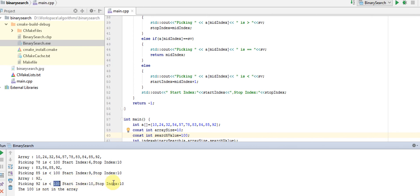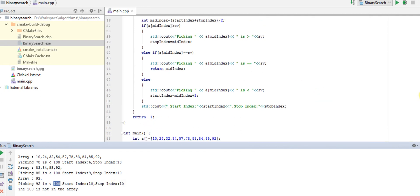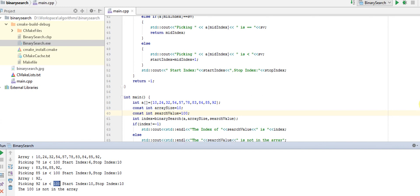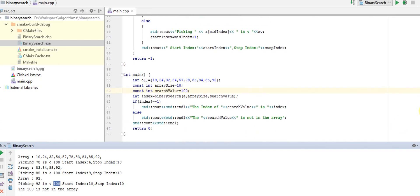We just move out of the while loop and we return -1, that means the item is not there in the array. You can see after you return the index, you can check whether the value is -1 - that means the search value is not there anymore.